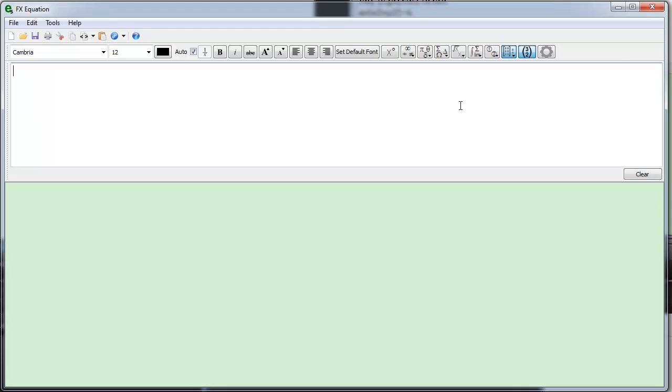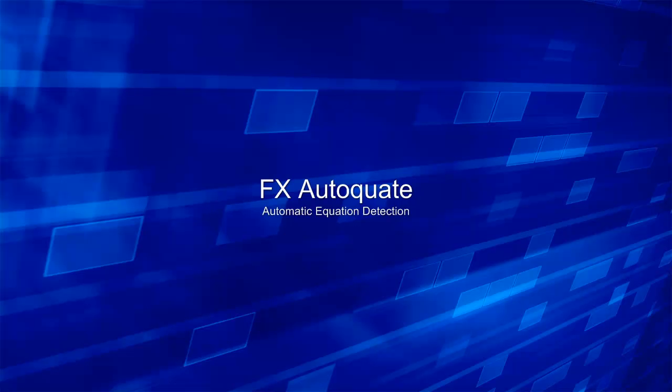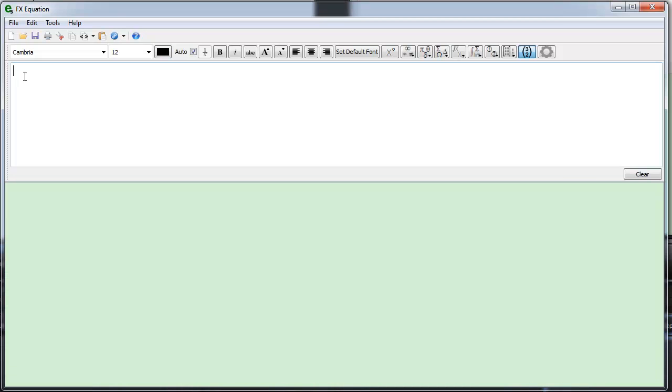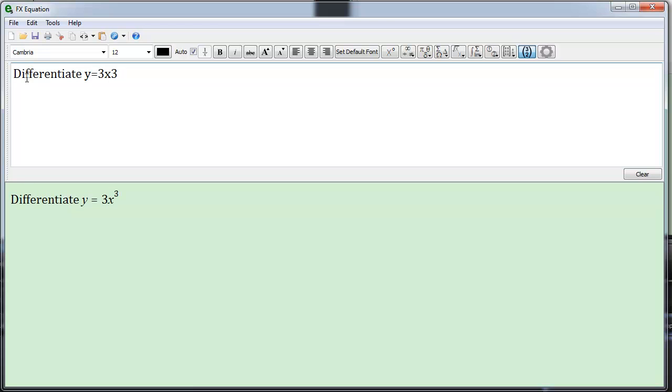FX Equation 5 introduces our new automatic equation detection system, FX AutoQuate. Just type. FX Equation automatically recognizes which bits are equations and which bits need to be normal text.